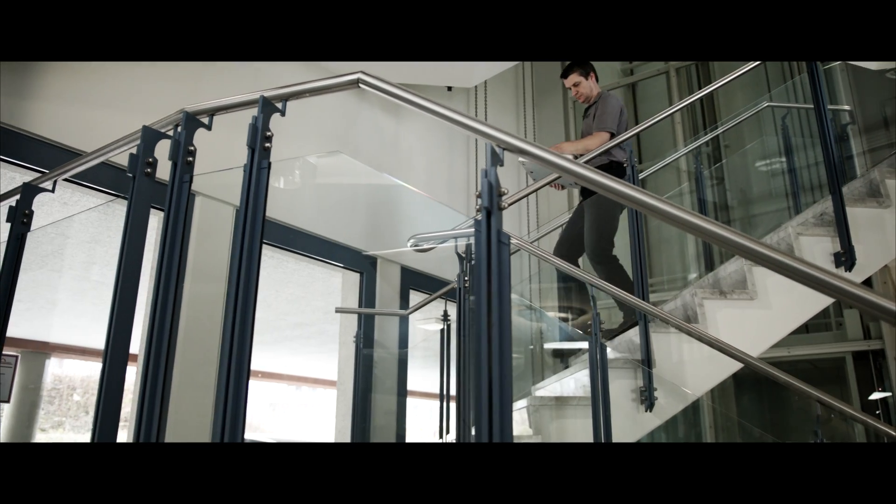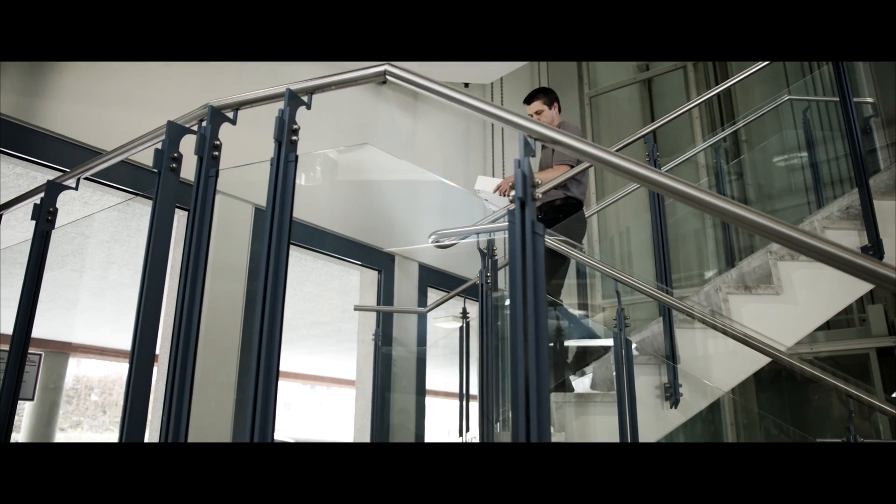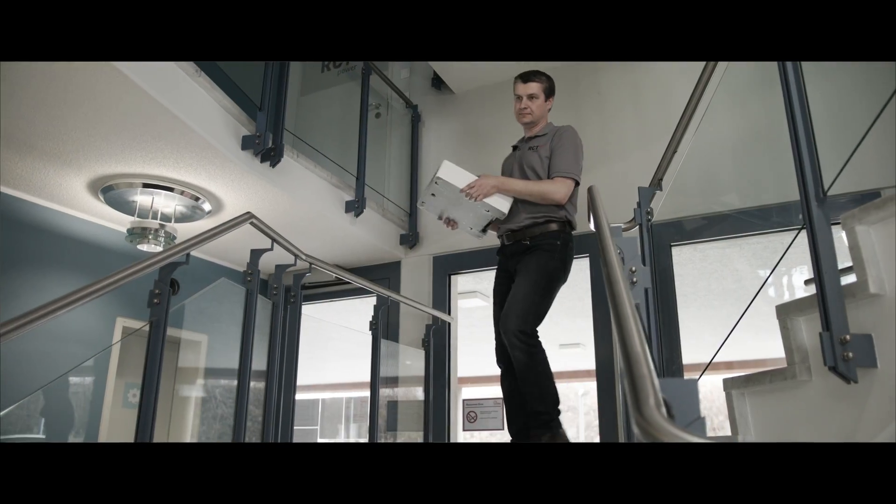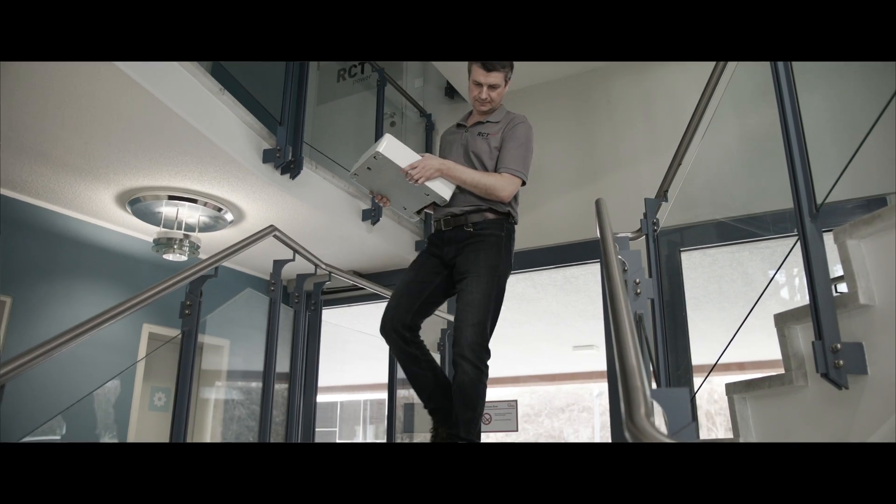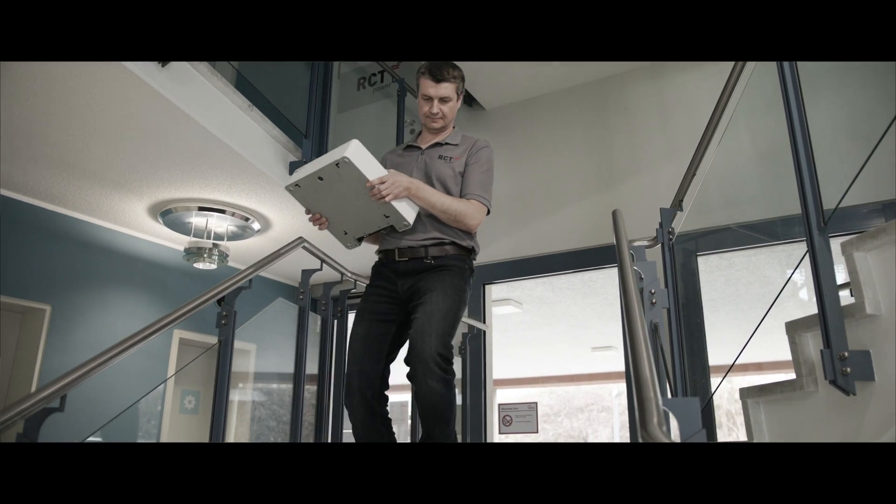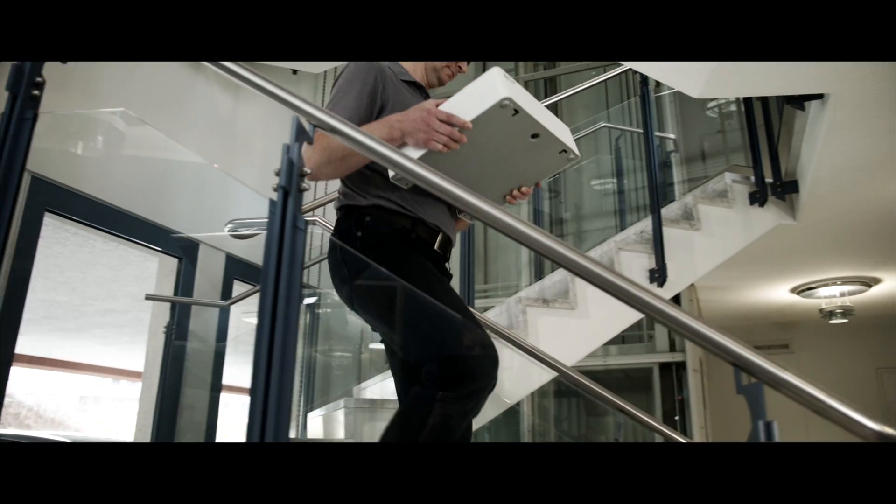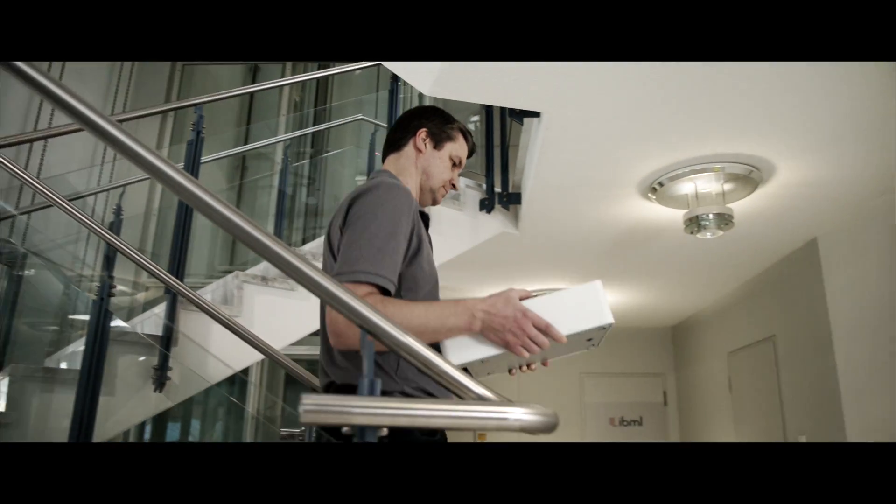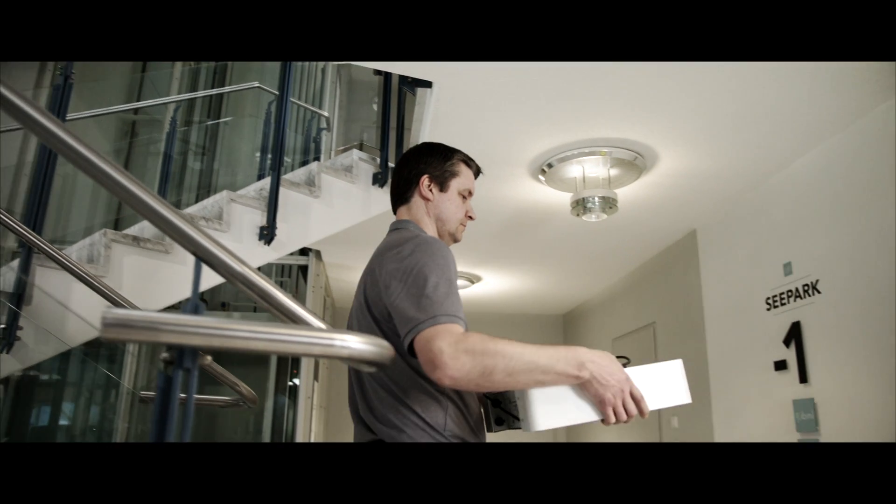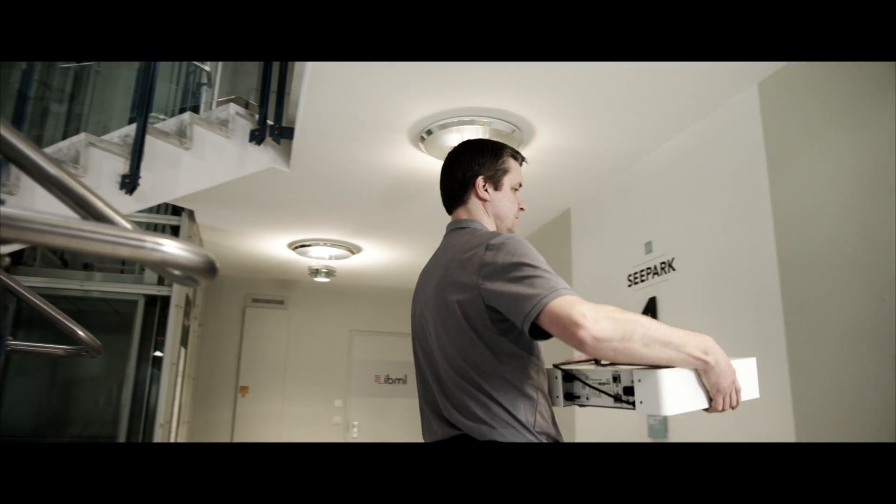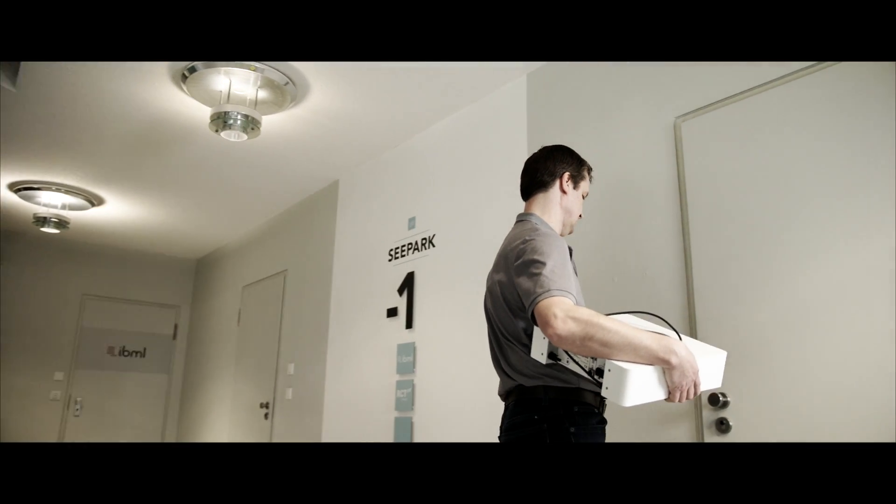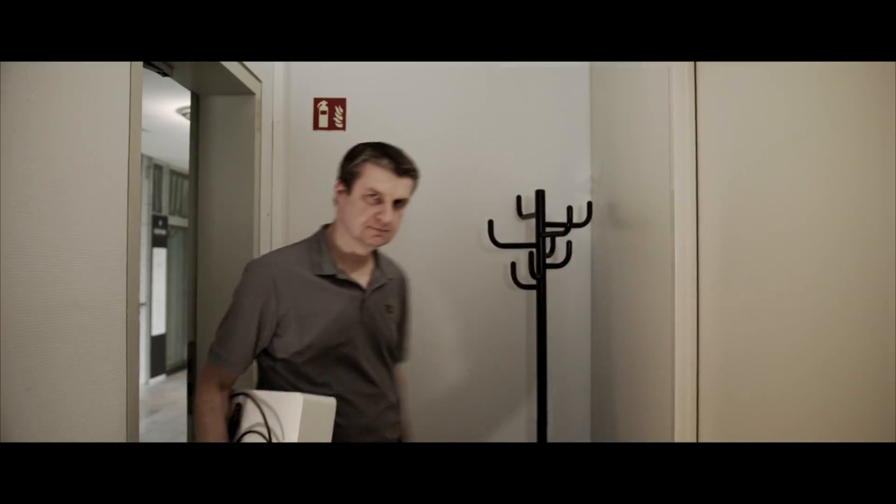There is only one step left before you can make use of our intelligent storage systems. RCT power storage systems make installation easy and trouble-free. And all you need is our app.